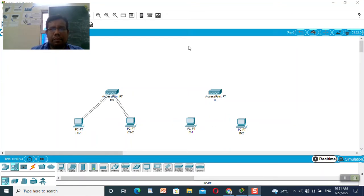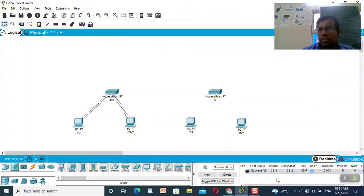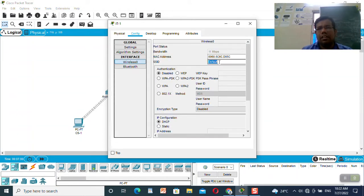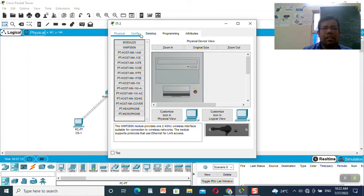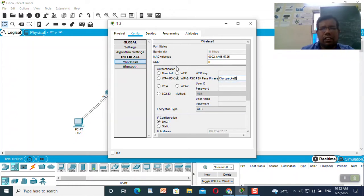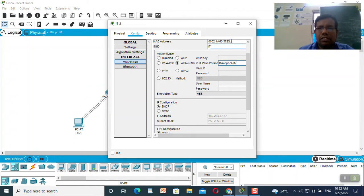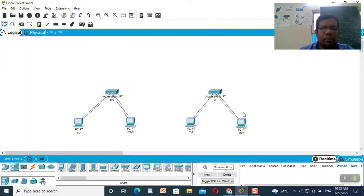I will try to send a packet to check whether packets are going from CS-1 to CS-2 — yes, successful. The connection is established successfully. Now I will do the same thing for IT-1: go to config, give the SSID as 'IT', WPA-PSK will be 'cisco packet two'. The connection is established. For IT-2, give the name as 'IT' and the password as 'cisco packet tracer 2'. You do not need to change MAC addresses or other settings — just change the SSID and the WPA2-PSK. The machines are now connected to the access points.